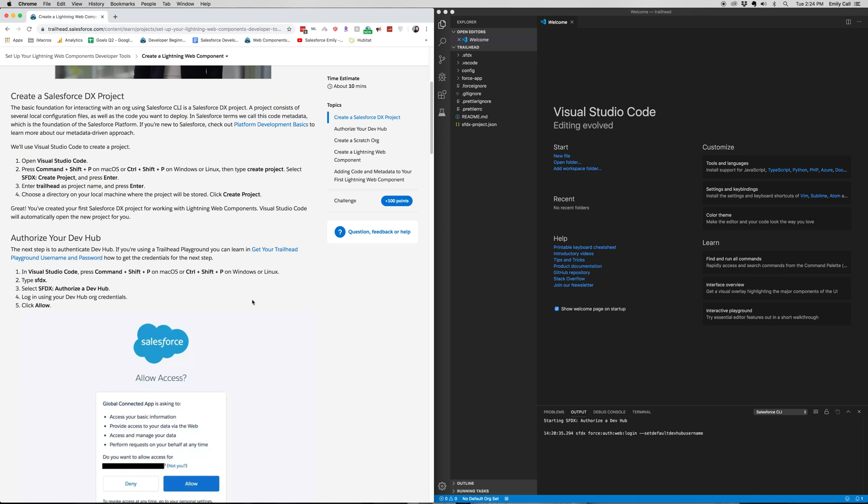your Visual Studio Code portal open as well, just so then you can see what the instructions are and also be able to see your code as you're writing it, which is what I have done here. So let's go ahead, jump in and get started.